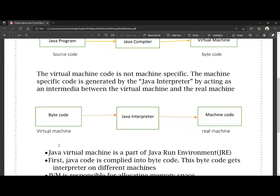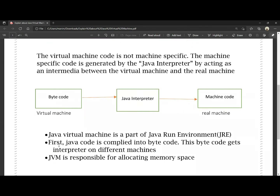Java Virtual Machine is a part of the Java Runtime Environment, that is JRE. JVM is a part of JRE — Java Runtime Environment.